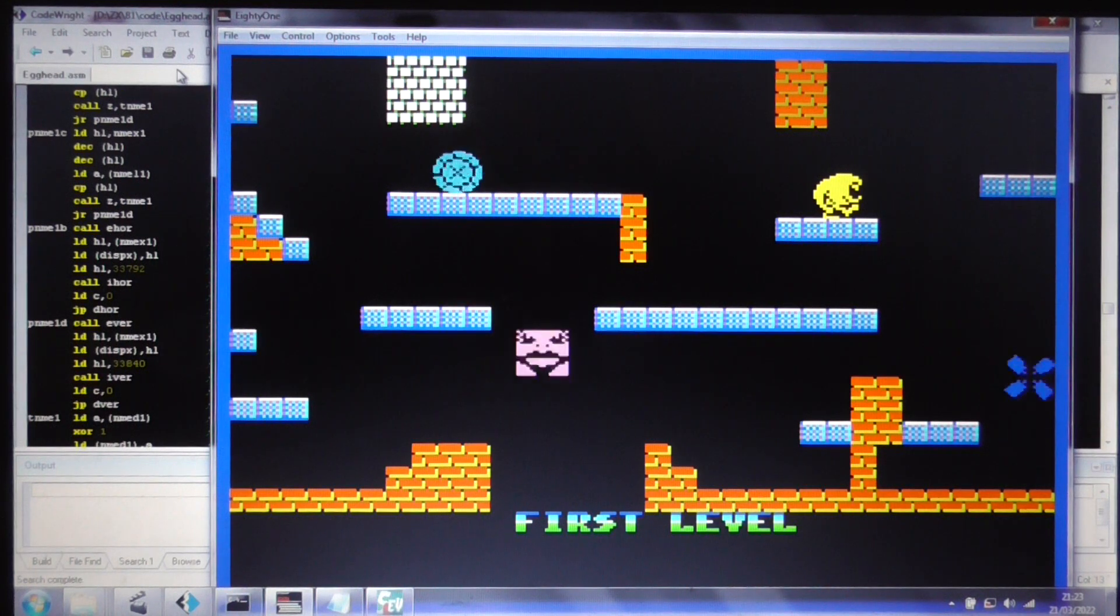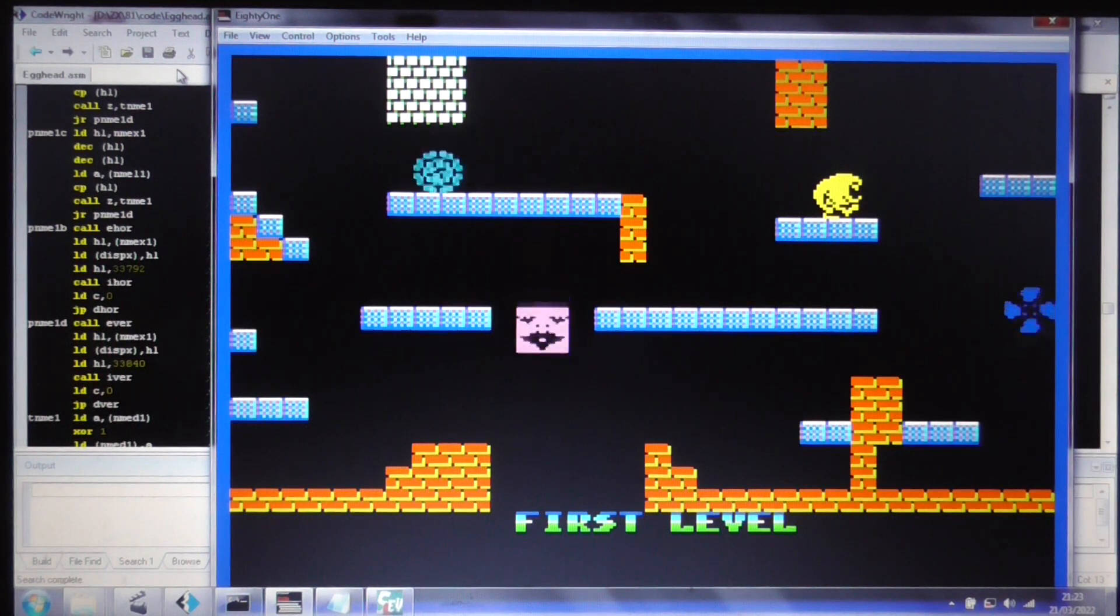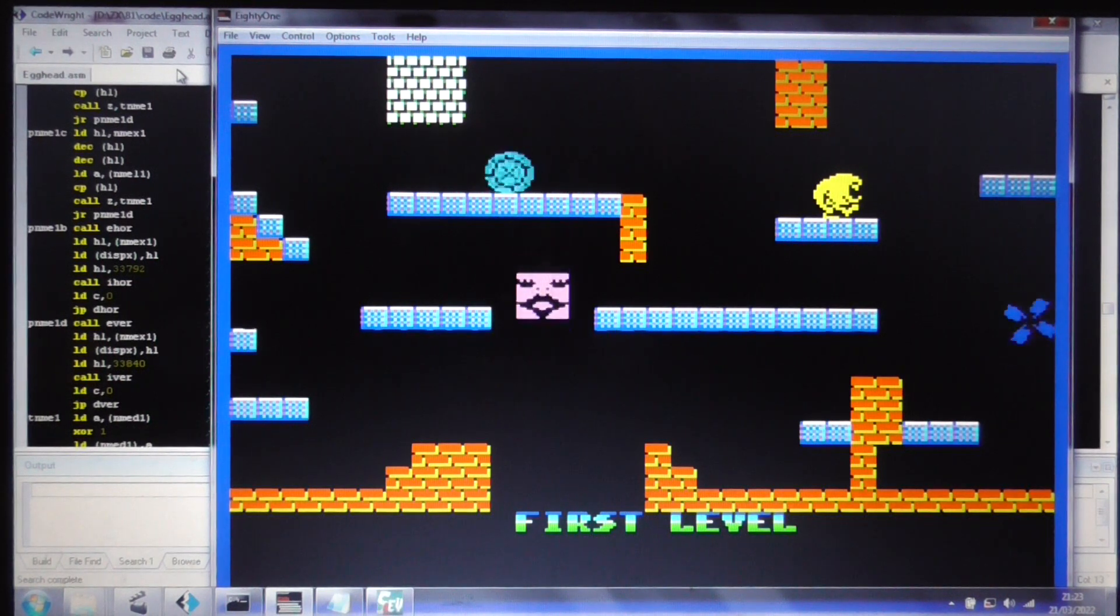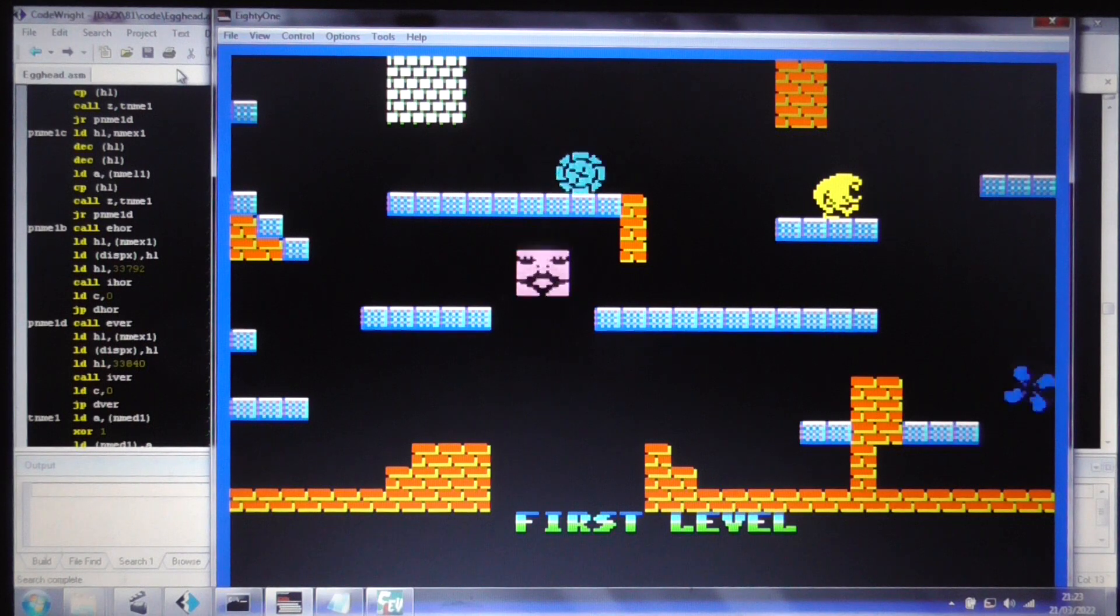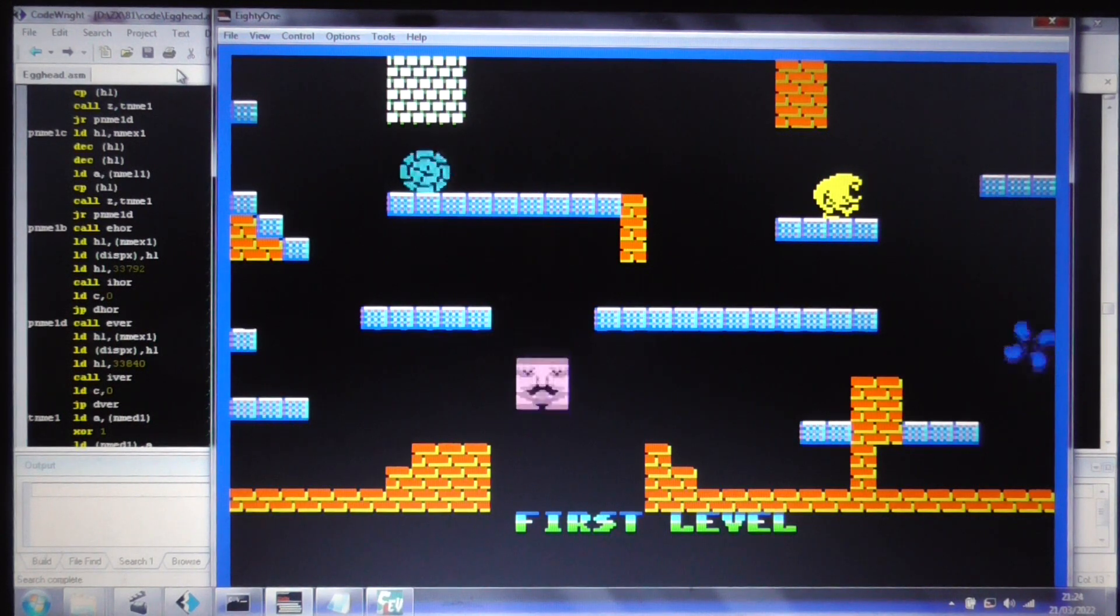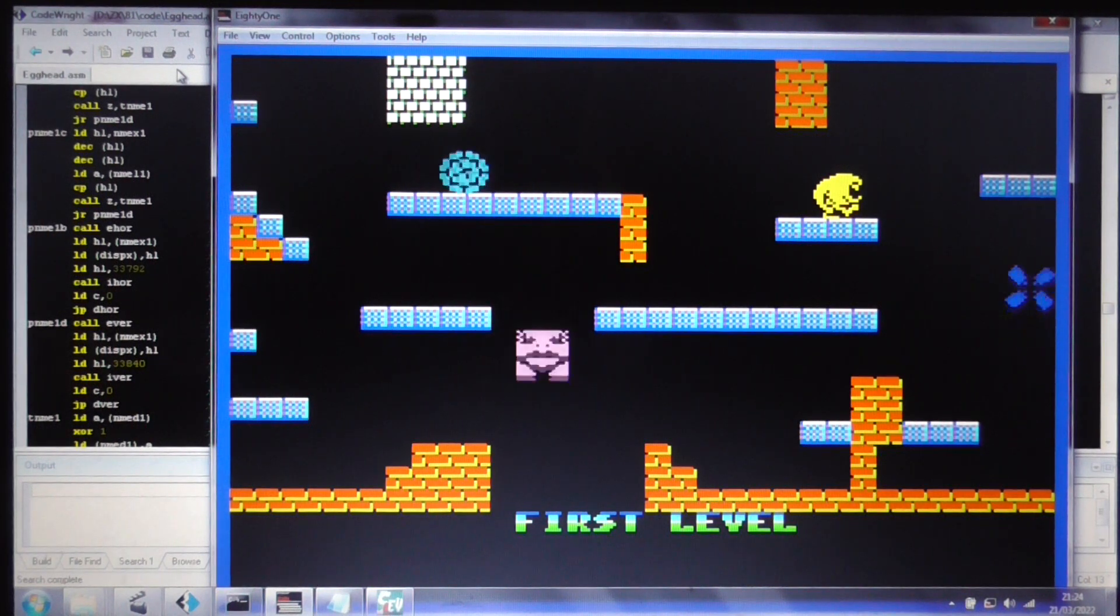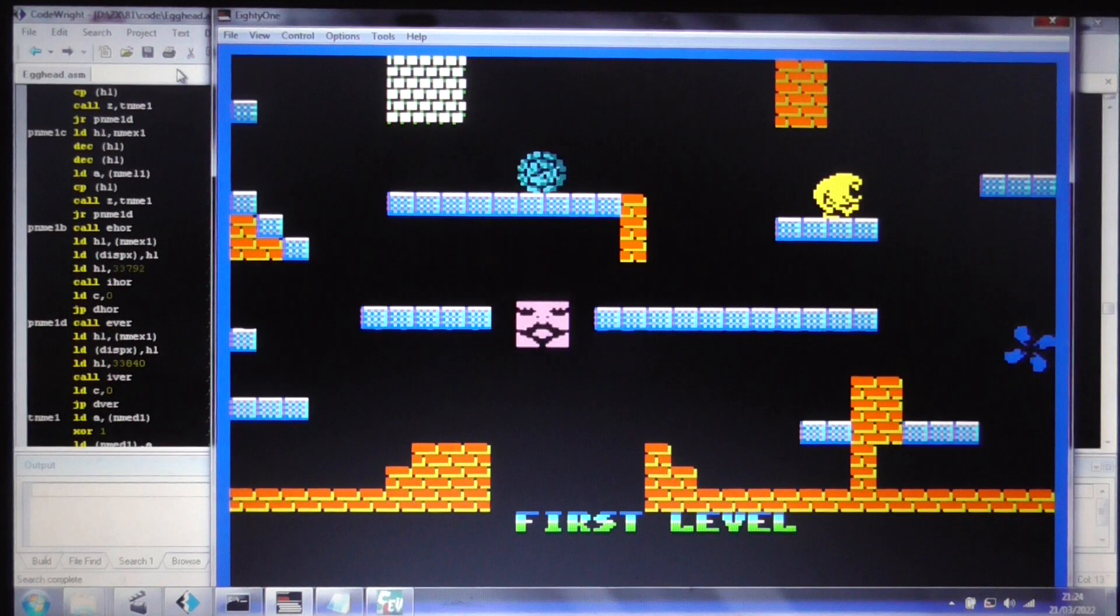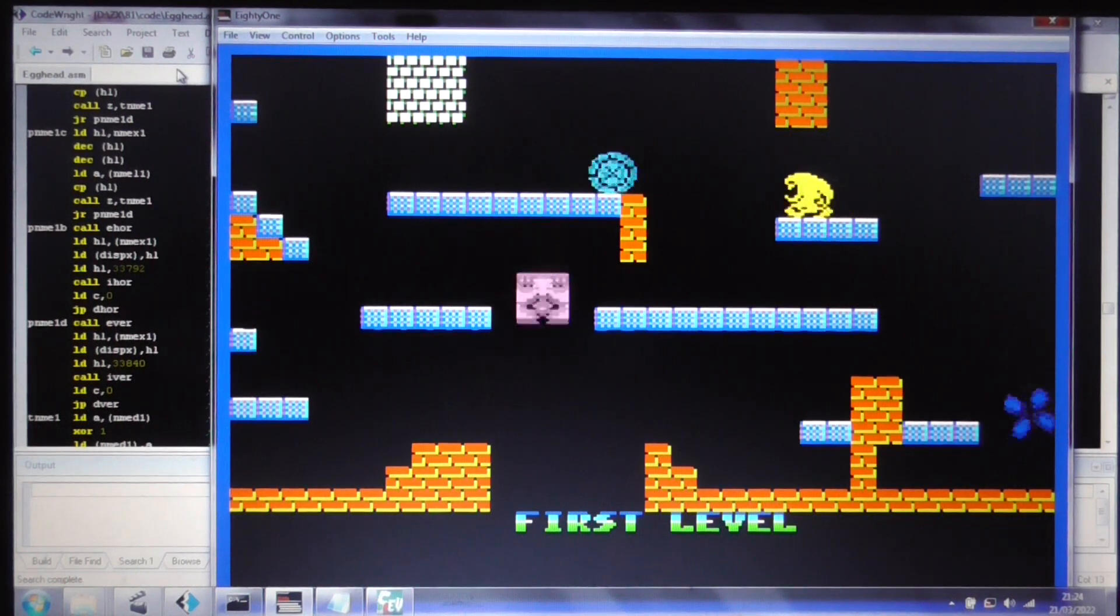But regarding the sprites, they have to be generated on the fly every single frame. So what we have to do is allocate a number of character blocks, and then move the sprite graphics into those character blocks, and display those character blocks on the screen. So that takes up a fair bit of CPU time, unfortunately. But it is rather effective.